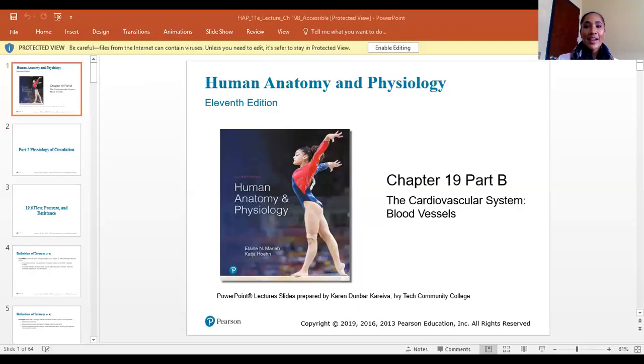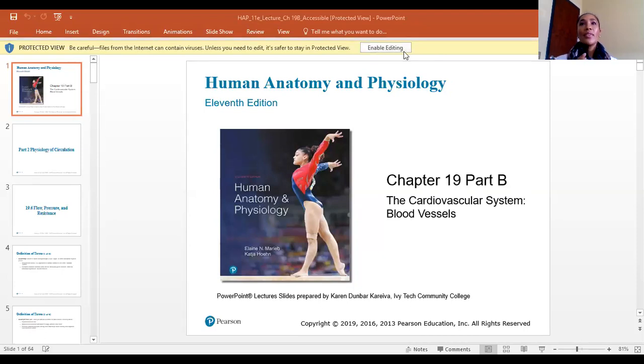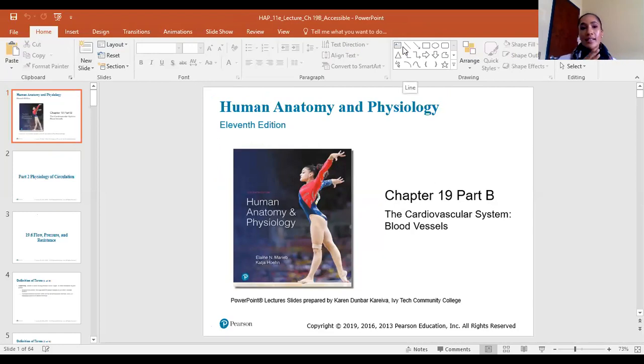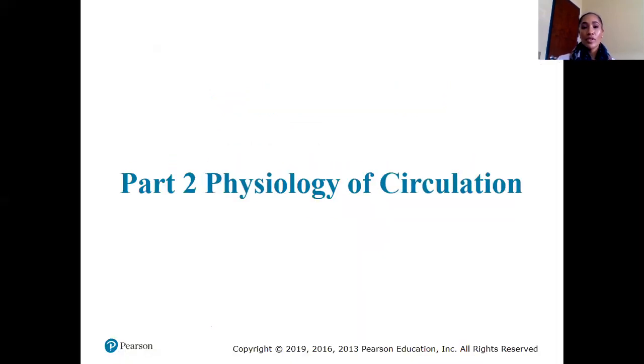We're picking up with the second portion of chapter 19. We stopped off talking about the structure, functions, and different types of arteries, capillaries, and veins. So let's pick up and continue on with this chapter.